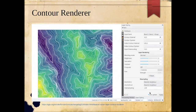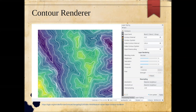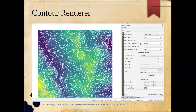The contour renderer was released with QGIS version 3.14. Typically you'd generate contours from a DEM as a separate vector file and symbolize that. The contour renderer instead allows you to render a raster directly as contours. You select the input band, set the contour interval and index contour interval, and set the symbology. Depending on the size and detail of your DEM, this is a nice way to create contour symbology without creating an intermediate contour file.